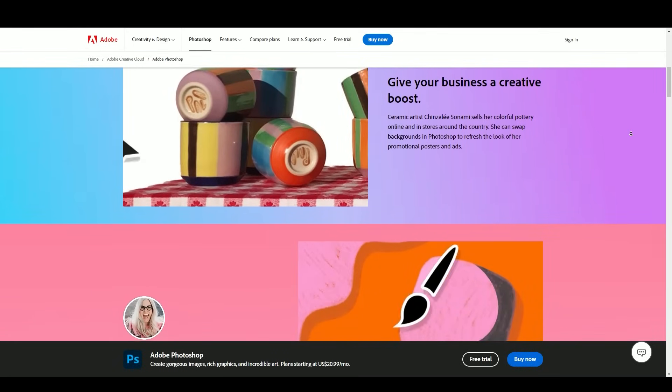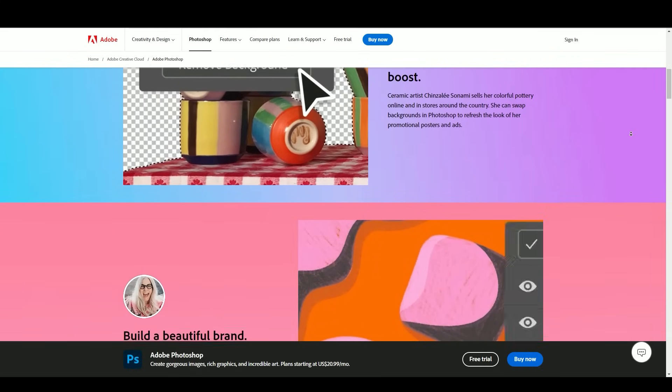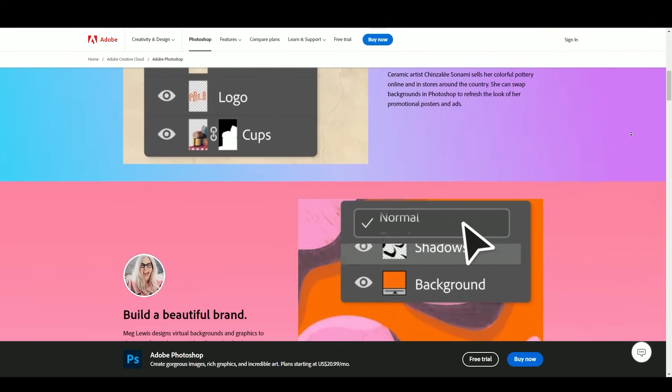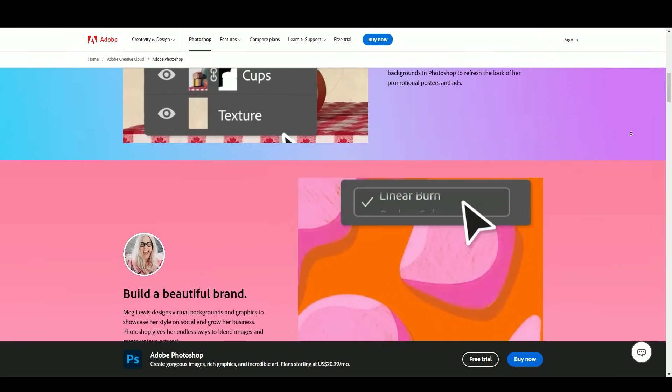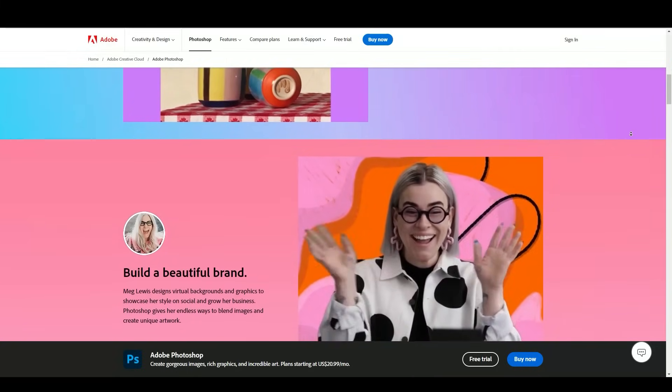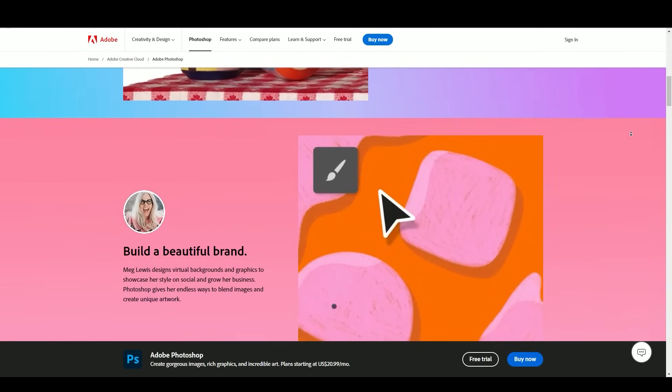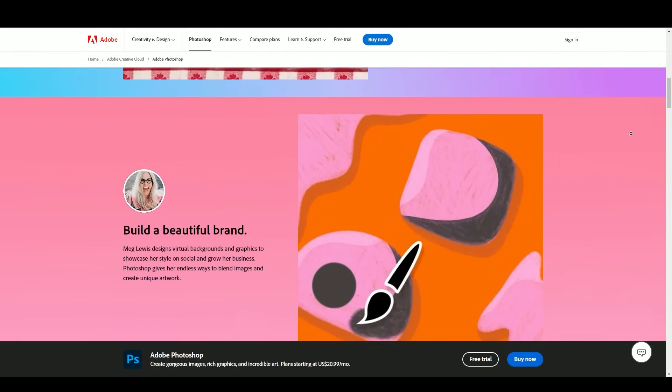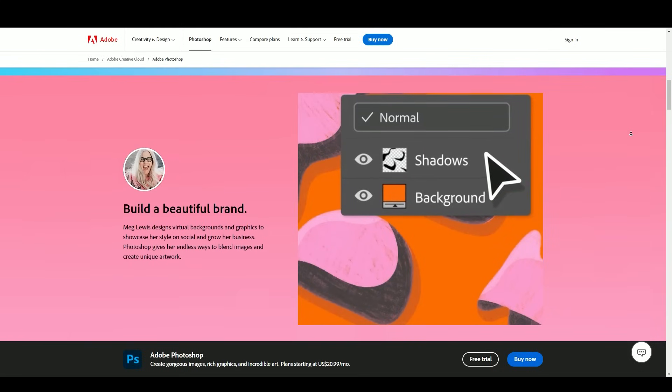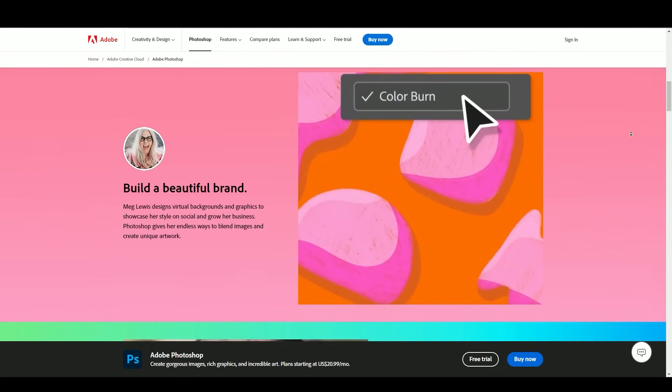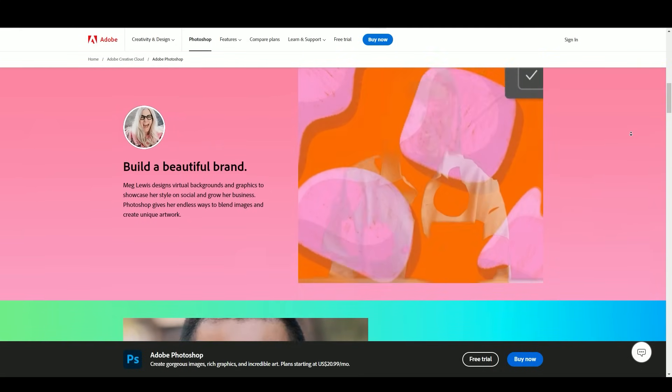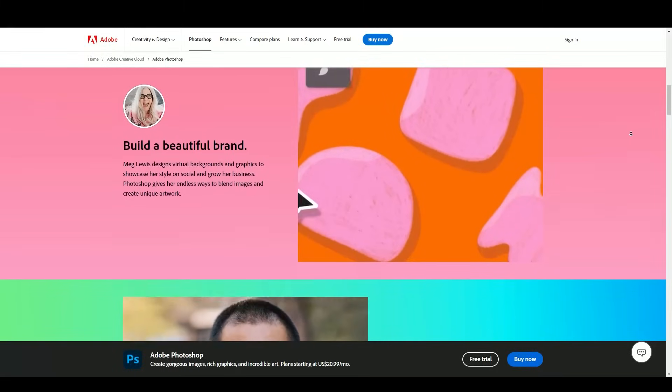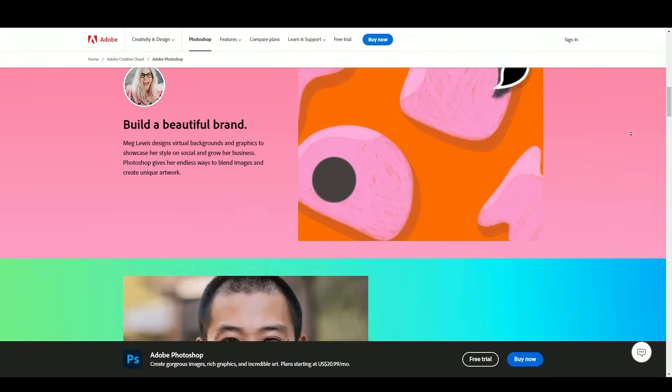Join us as we uncover the evolution, significance, and potential future of this iconic software, which continues to shape the way we interact with digital images and the boundless possibilities it offers to artists, designers, photographers, and enthusiasts. Without further ado, let's embark on this fascinating exploration of Adobe Photoshop.